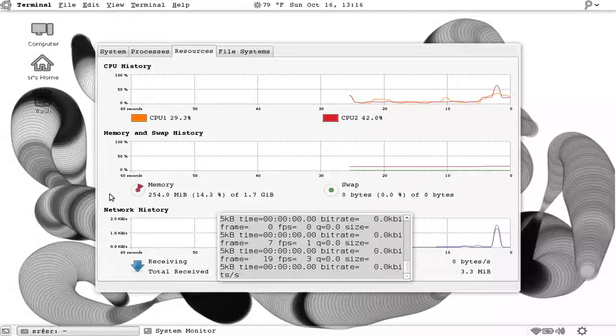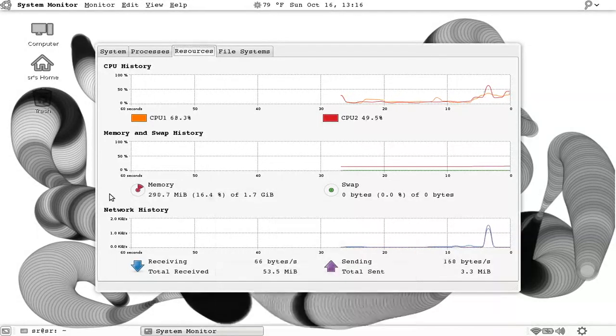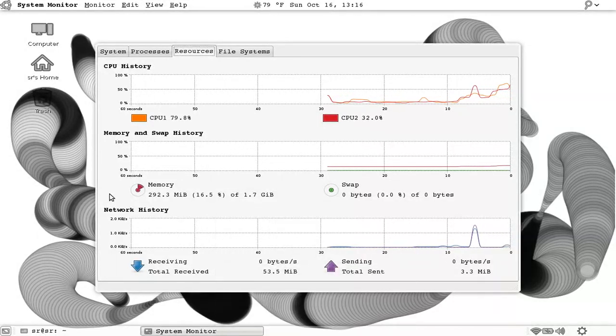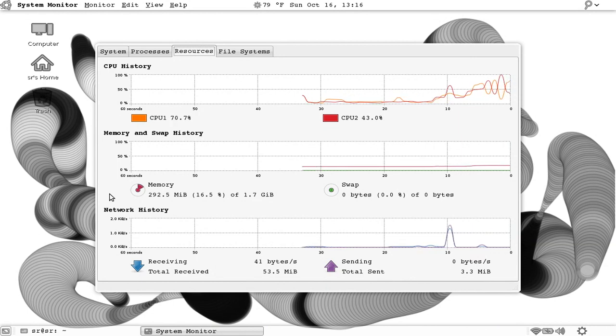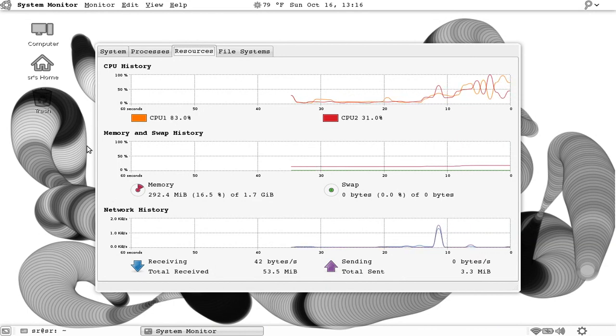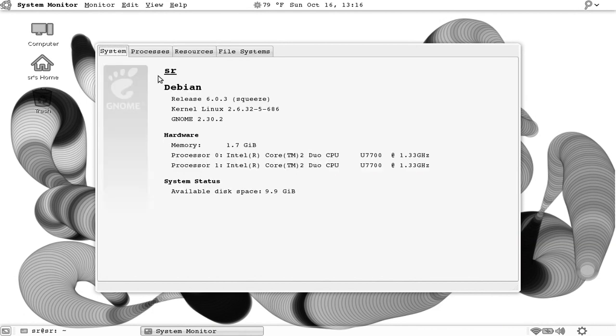Hey guys, this is Salem and today I will tell you why I switched to Debian with GNOME2. This Debian is the release 6.0.3 squeeze with GNOME 2.30.2. One reason I switched to it is because it's using less memory.